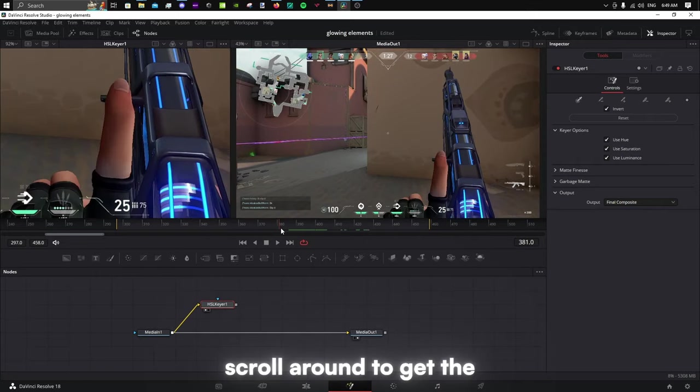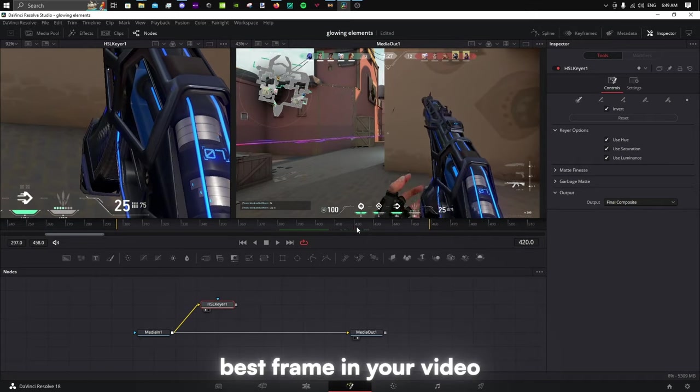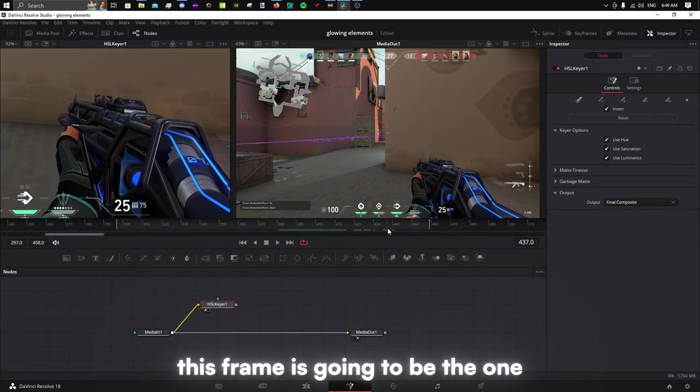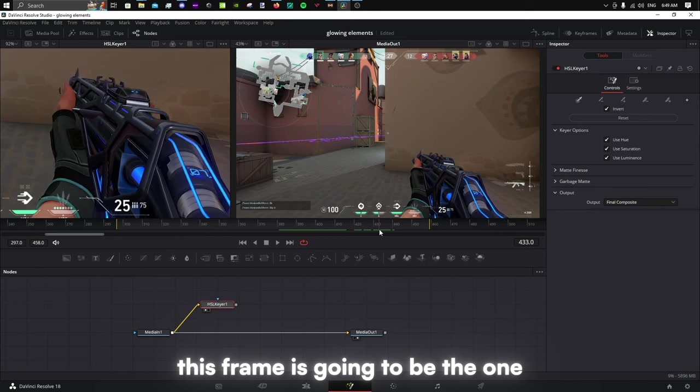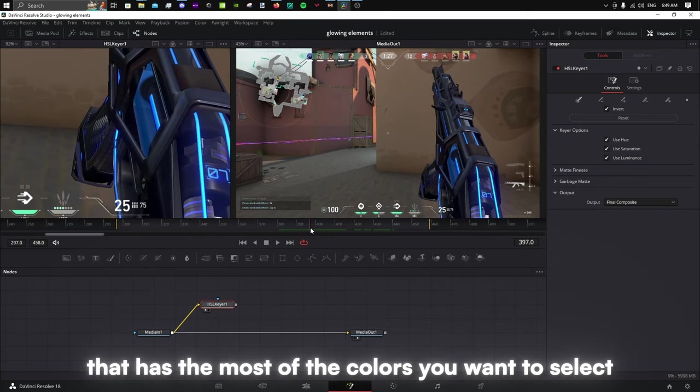Scroll around to get the best frame in your video. This frame is going to be the one that has the most of the colors you want to select.